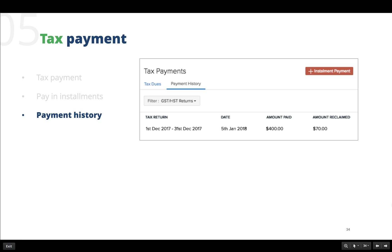Lastly, to keep a track of the tax payments that are already made, we have the payments history tab under the tax payments section.